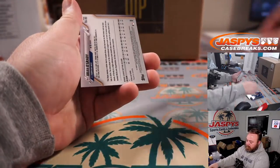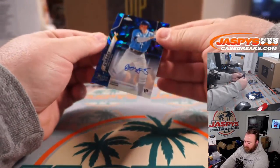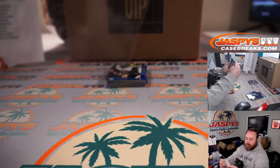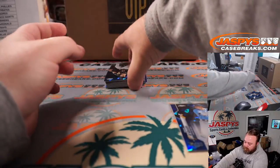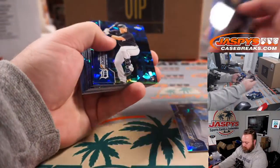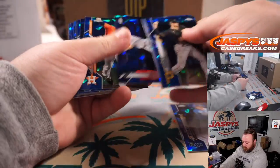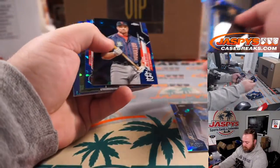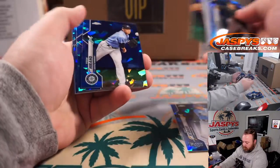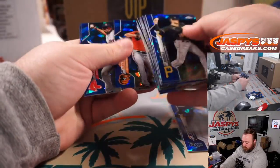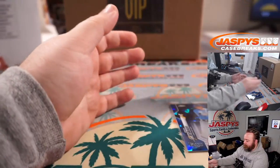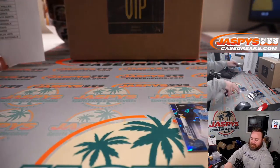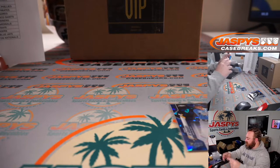And it's Brian O'Grady, rookie auto for the Tampa Bay Rays. Will Driggers. Okay. So nothing crazy in the box break. But, let's give away those six spots.